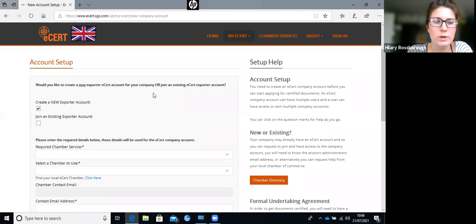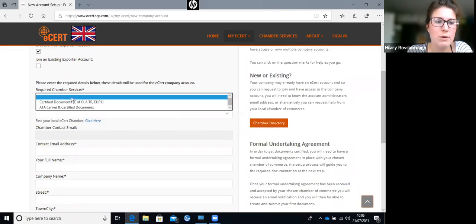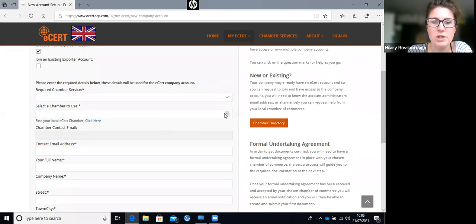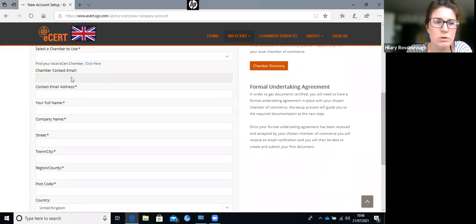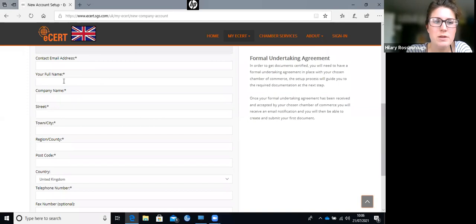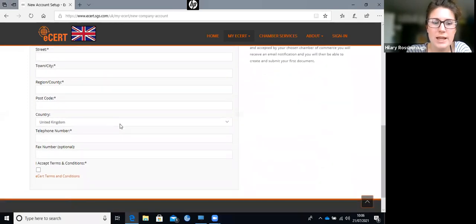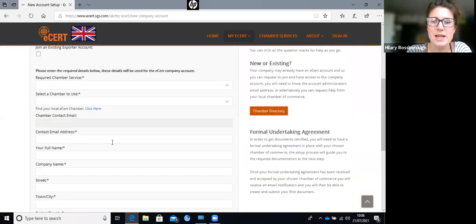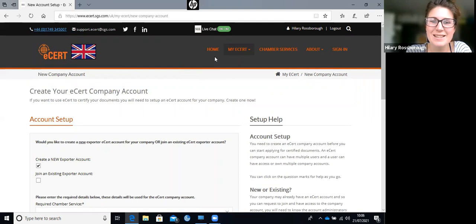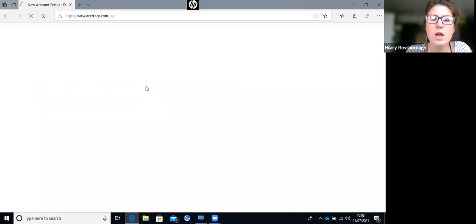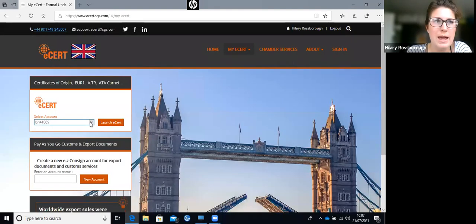If you're creating a new account, click create a new. It will bring up a new page where you fill in the chamber required, the service required, and the chamber you want to register to. We're Bristol Chamber, also known as Business West. You fill in your company name information and accept the terms and conditions. You can create as many company accounts as you like - for example, if you're a forwarder acting on behalf of multiple exporters.